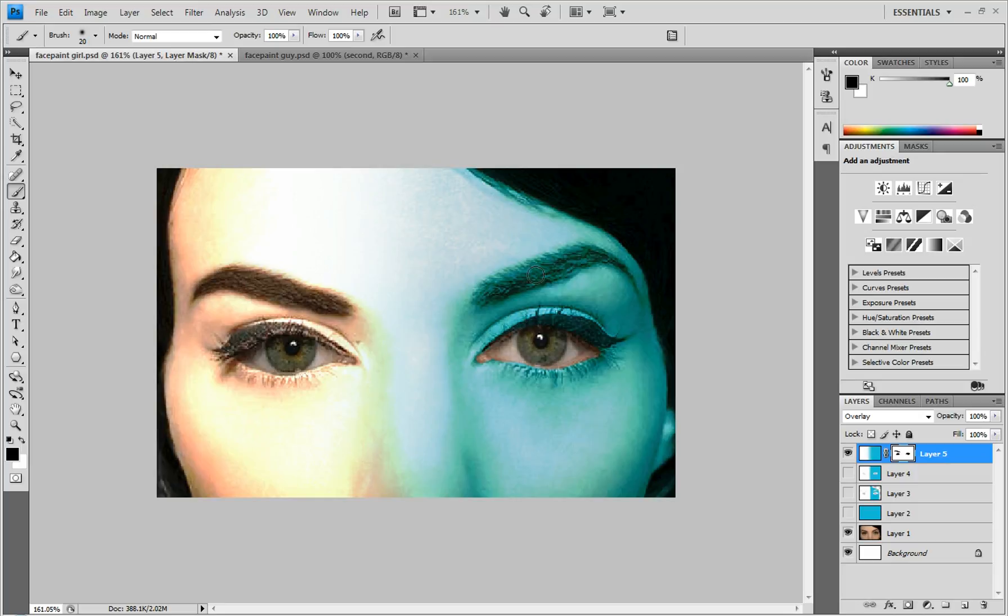And the eyebrows, they just look like there's gunk in them. So if you want them to look like hair actually, then you can just draw them.